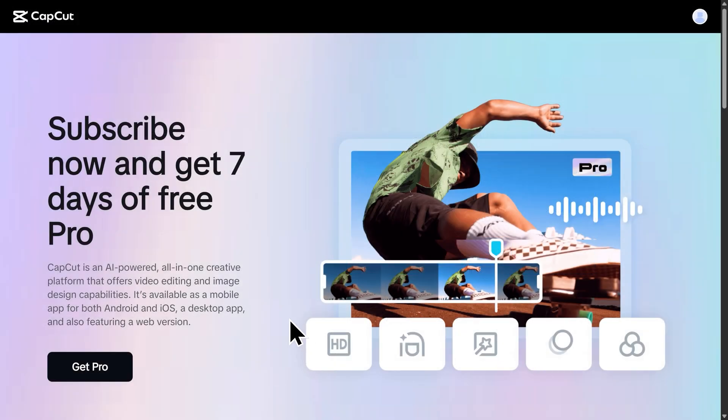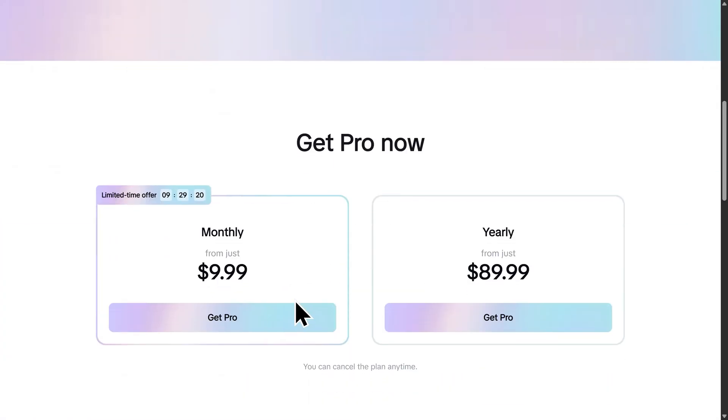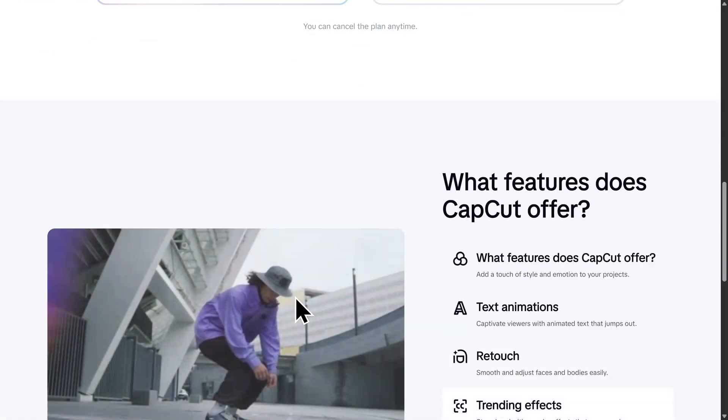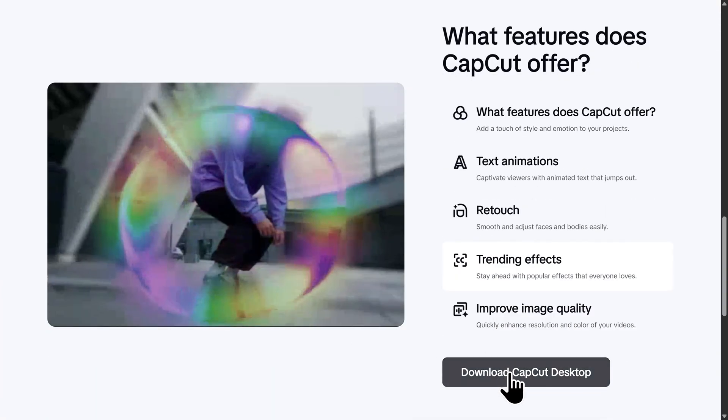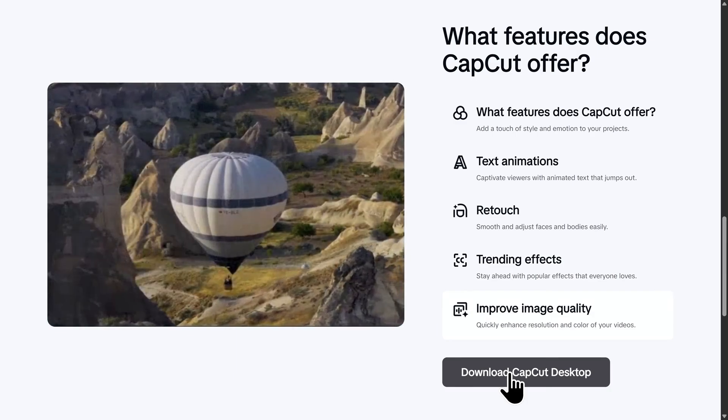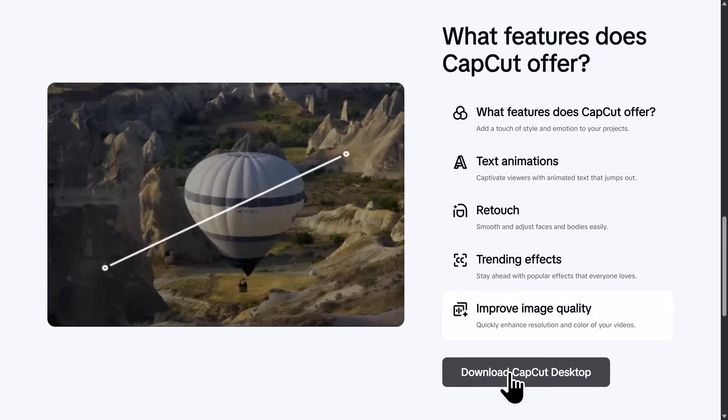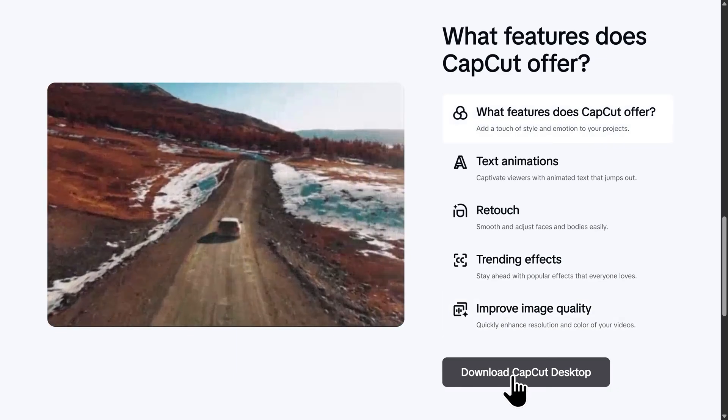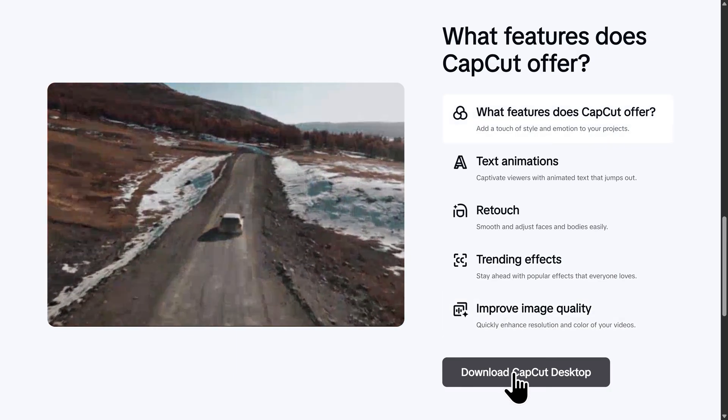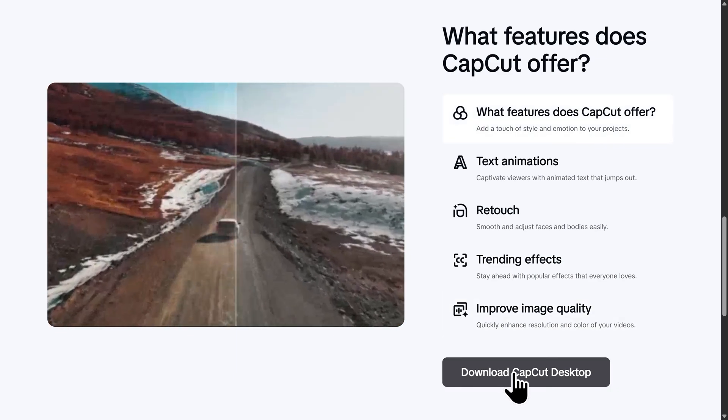And then after that, you'll scroll down here to download the CapCut desktop version. There is a web editor, but the desktop version is significantly better. So let's click on download CapCut desktop.